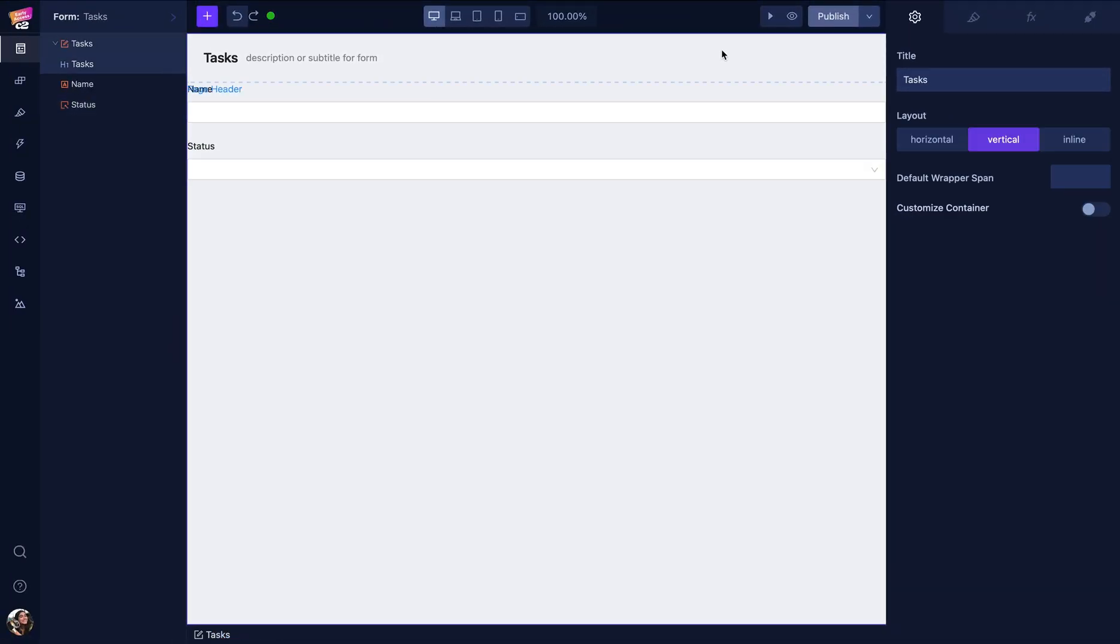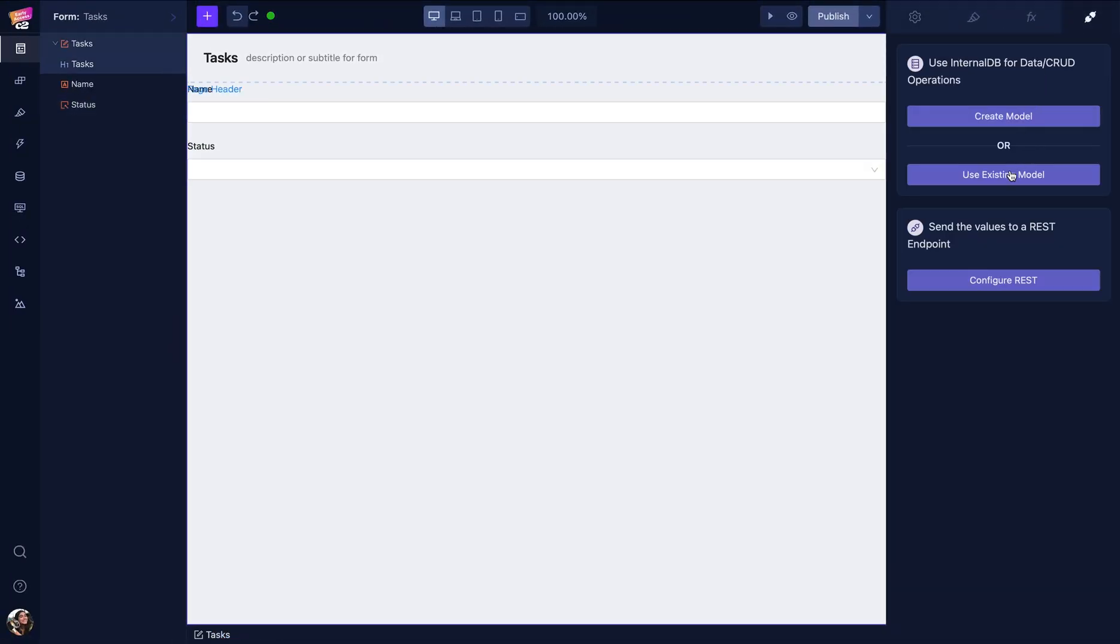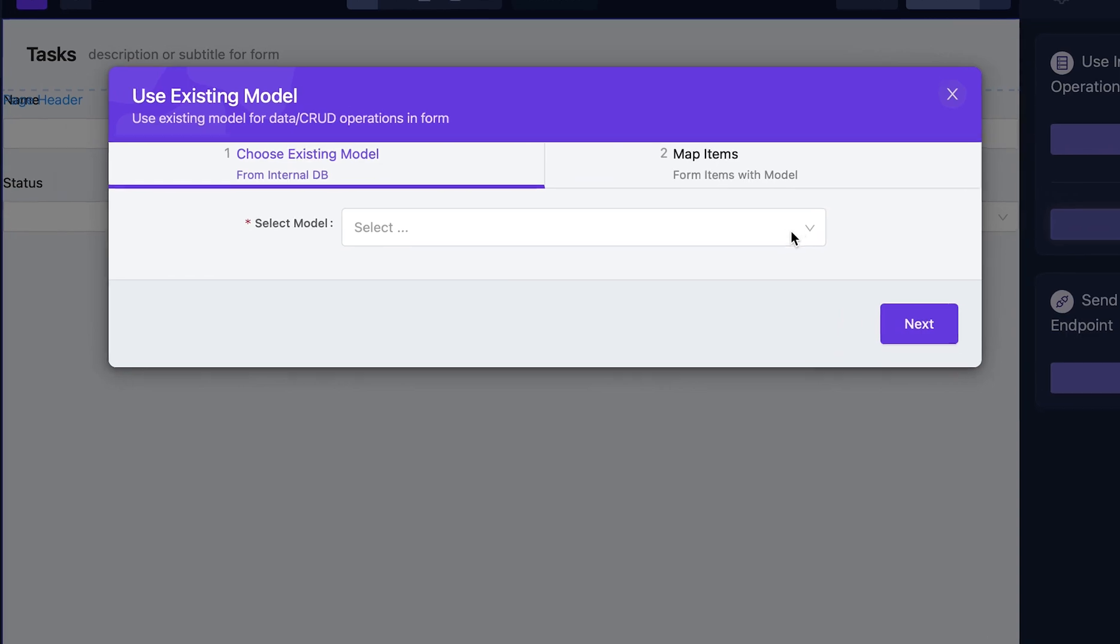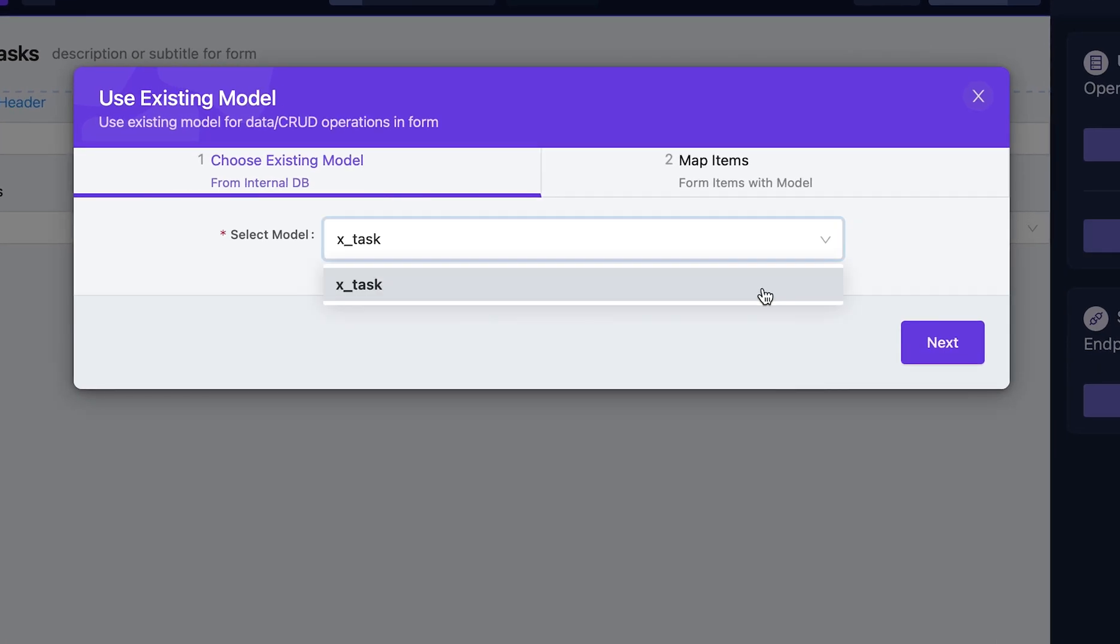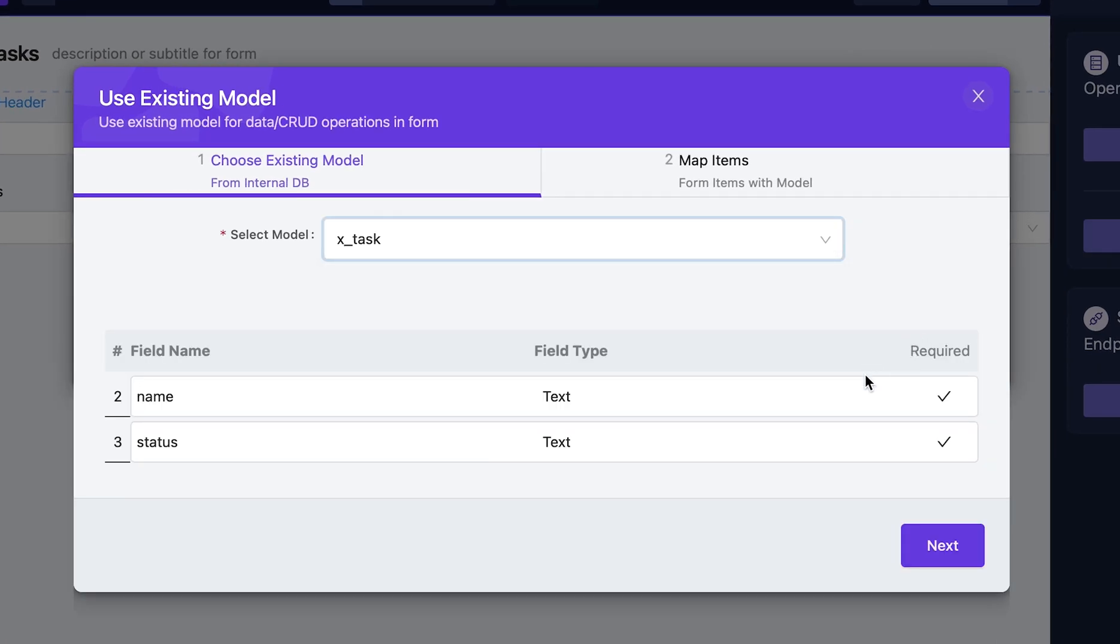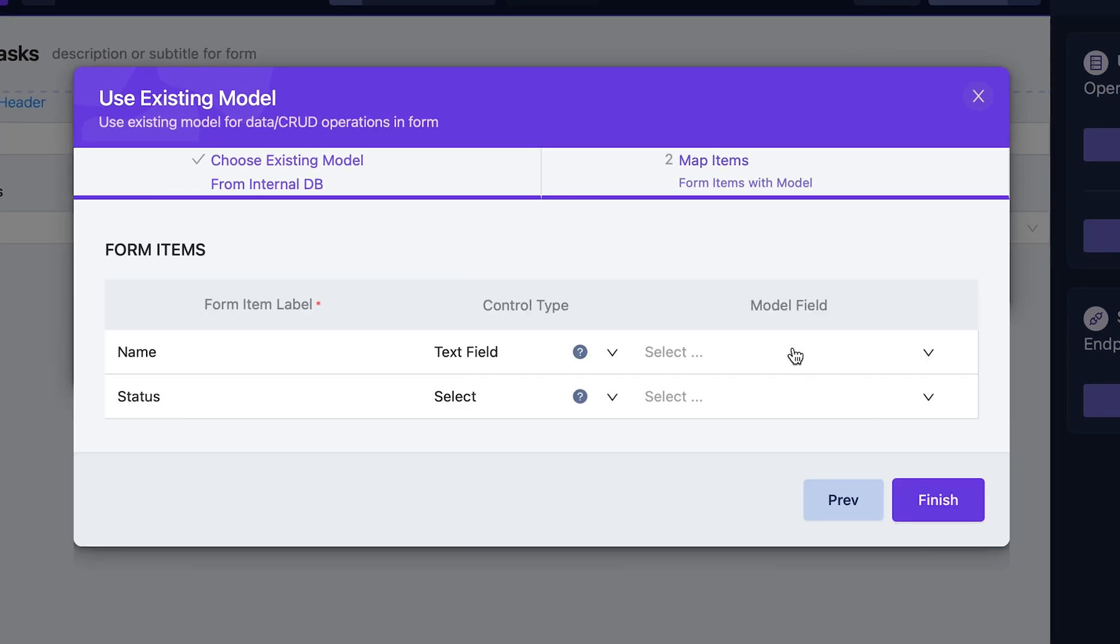Then I need to add my data source. I'm clicking use existing model and selecting the task model I've created before. Then I need to map items between the form and model.